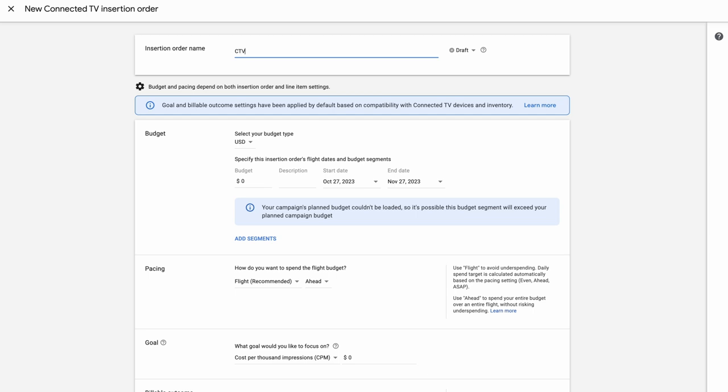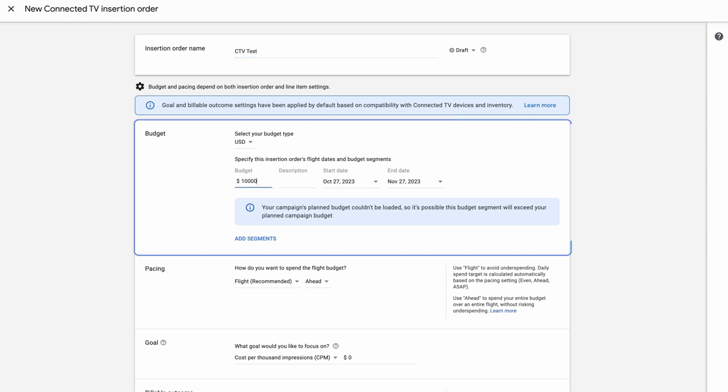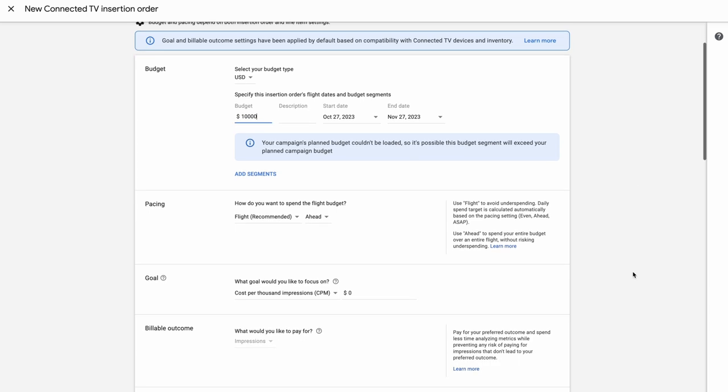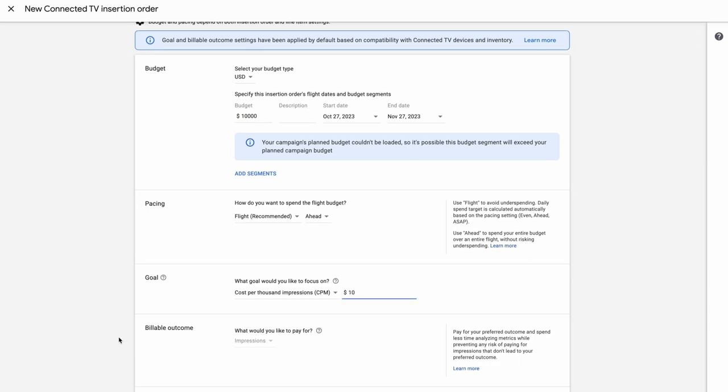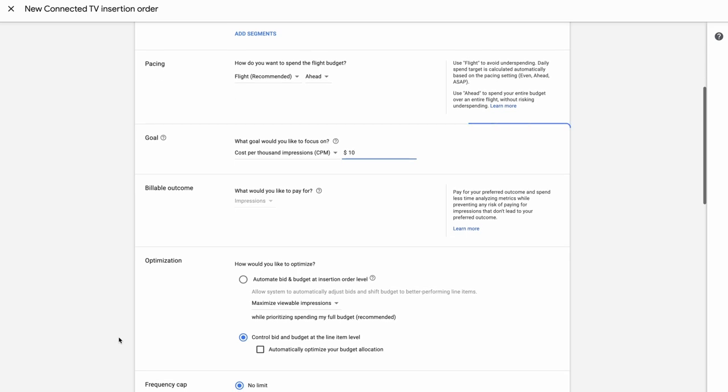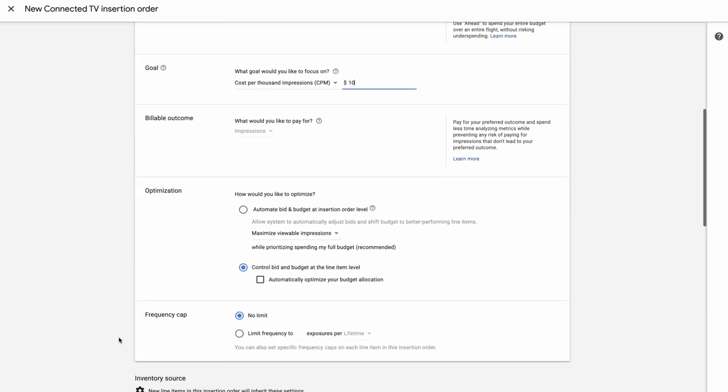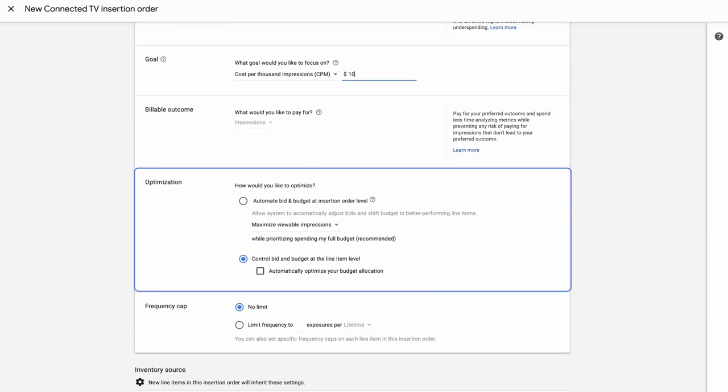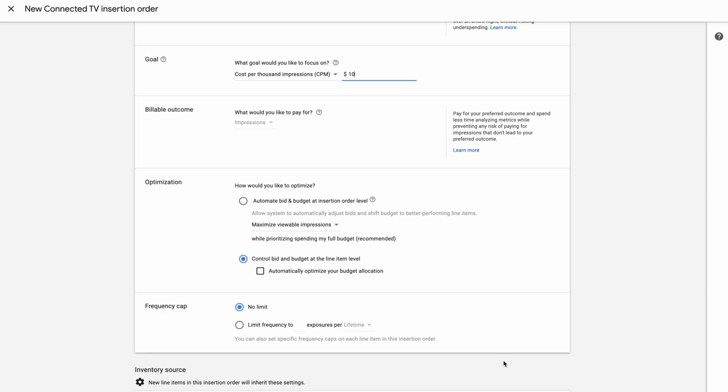Once you create an IO, you can specify your campaign budget, pacing parameters, overall goal, and optimization strategy. Here's the frequency cap section where you can manage cross-device frequency across both YouTube and premium publisher inventory.